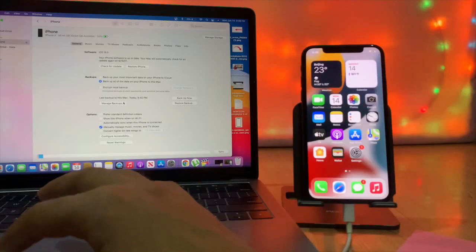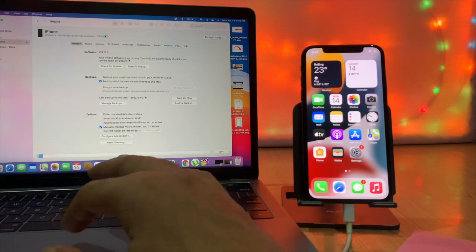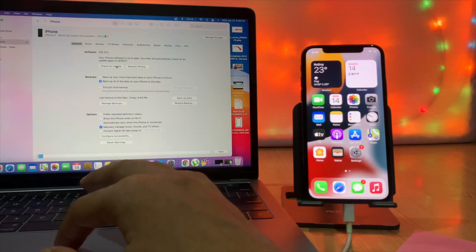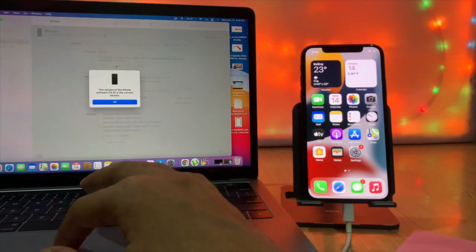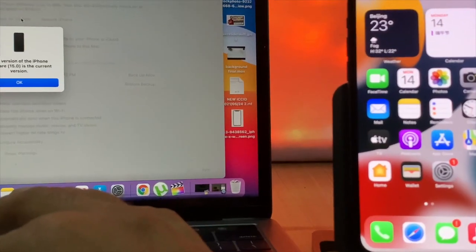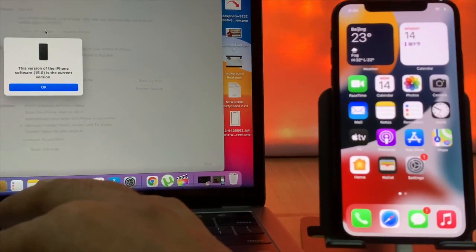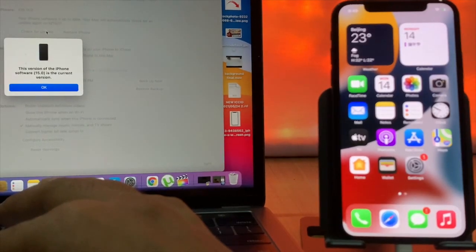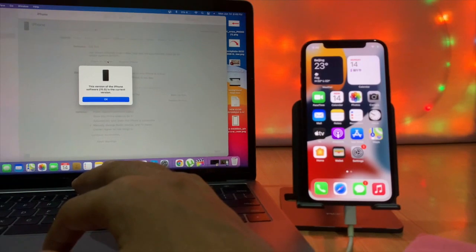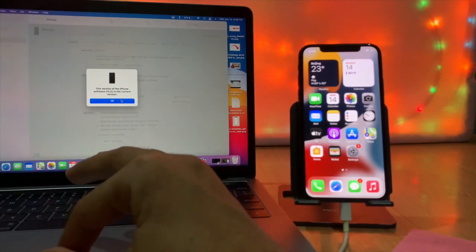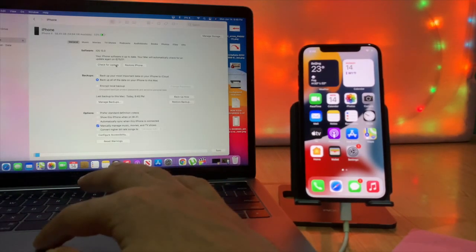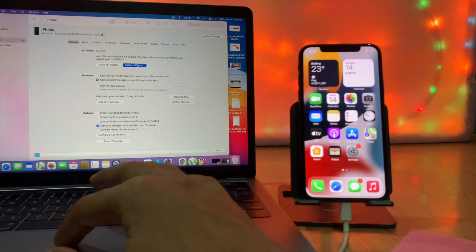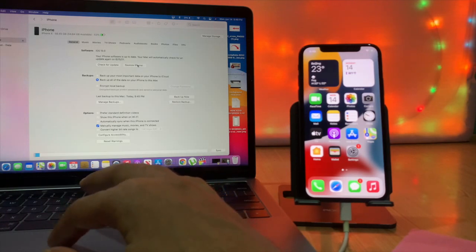Update and Restore. Before doing this process, backup all your important data on your PC and make sure the battery is over 50% charged. If you update and restore your iPhone using this method, it will erase all the data on your iPhone and upgrade it to the latest iOS version.